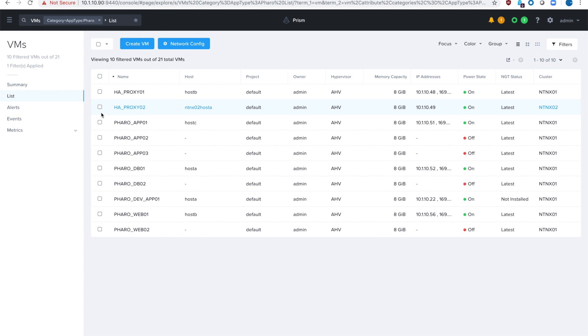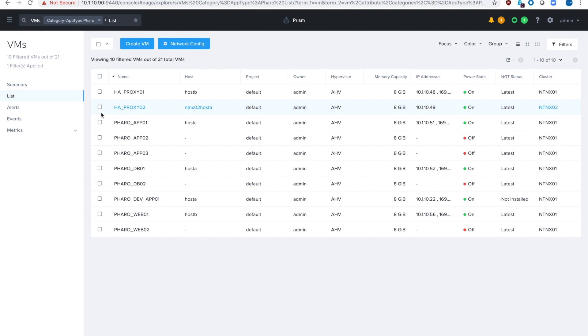This becomes especially important if you have a prod and a DR location because your VMs will have the security policies applied to them when they power on in your DR location even if IP addresses change. All you have to do is tag your VMs with categories and the associated security policies are applied automatically. That's regardless of location, regardless of version, regardless of hardware, and regardless of which cluster it's in. As long as it's all managed by the same prism central or group of prism central VMs.